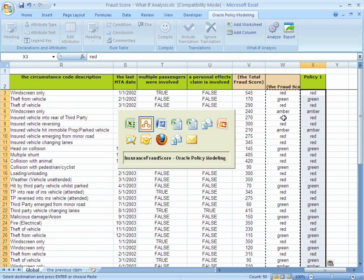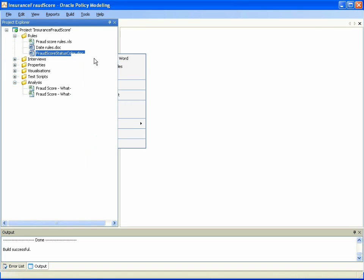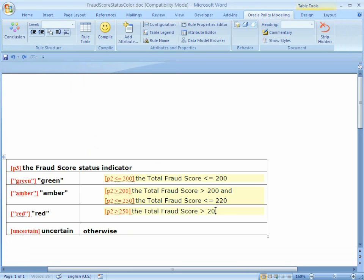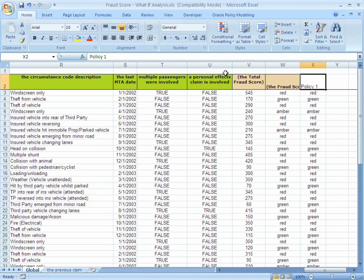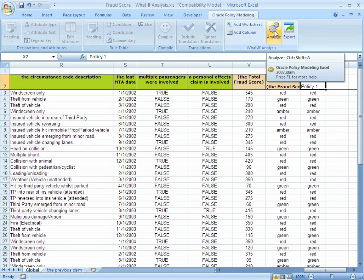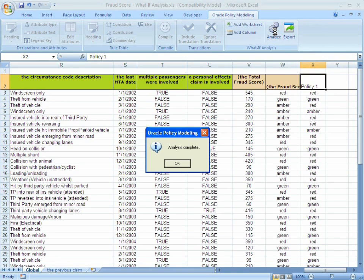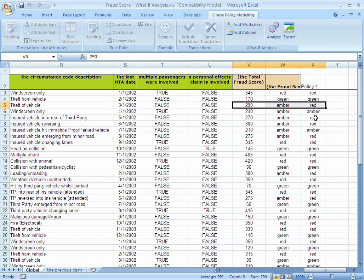To demonstrate this change, we'll go back to the rule document and modify the thresholds for the different colors. Instead of the cutoff between amber and red being at a fraud score of 250, let's change that to 300, so that amber will be the fraud status indicator for scores between 200 and 300, and red will be the fraud score status indicator for total fraud scores that exceed 300. We recompile the document and return to our analysis spreadsheet to rerun the analysis. The conclusions are cleared, recomputed based on the policies and the data for each case, and we can see how, for example, the total fraud score of 290 in policy one was determined to be red but is now showing up as amber based on the higher threshold.